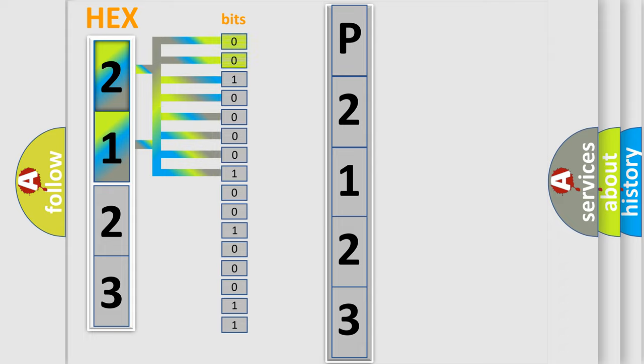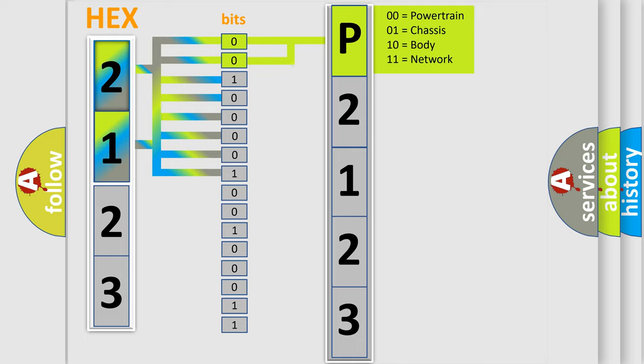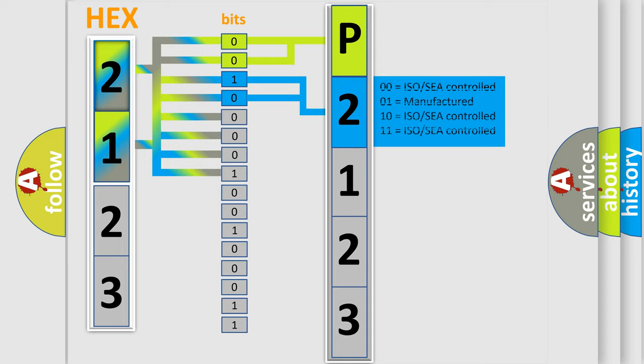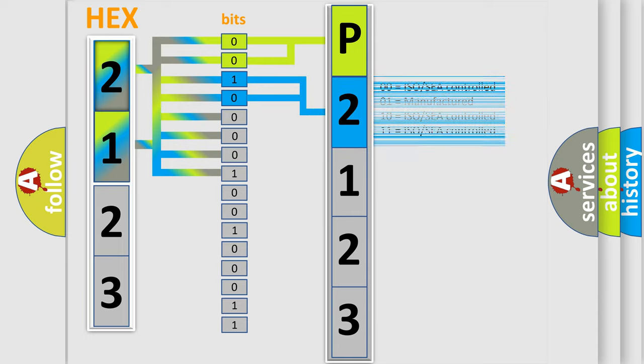By combining the first two bits, the basic character of the error code is expressed. The next two bits determine the second character. The last four bits of the first byte define the third character of the code.